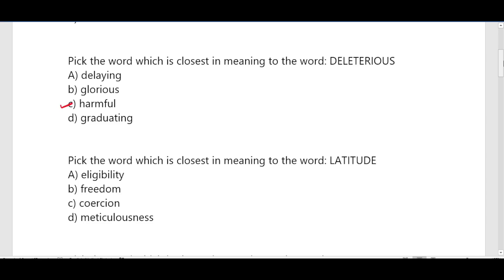Now the other options: delaying means taking longer time than expected; glorious means wonderful or magnificent; graduating means completing a course. So the word 'deleterious' means harmful.